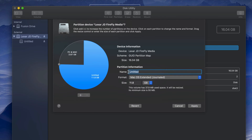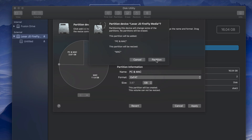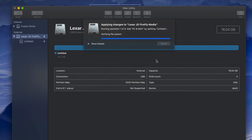The second partition I'll name 'Mac' because documents here won't be readable by a PC. However, documents in the first partition will be readable by both Mac and PC. Some of you may want to do this, others may not — but it's a great option to know about. Press Apply.